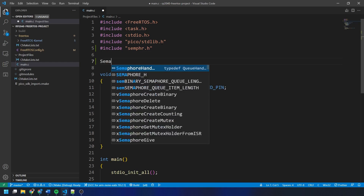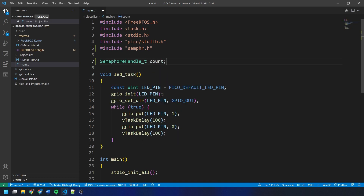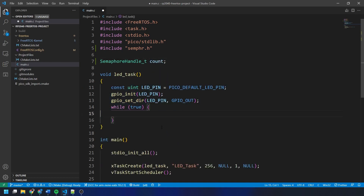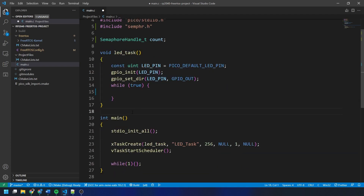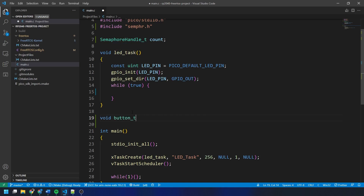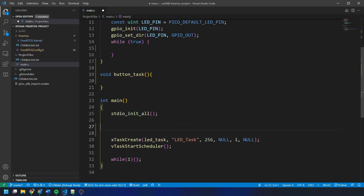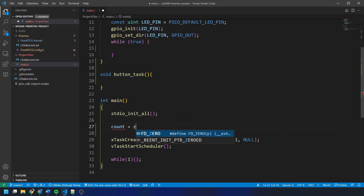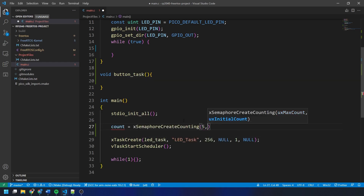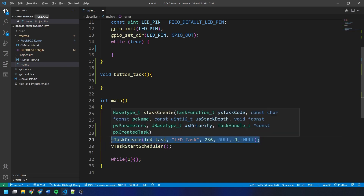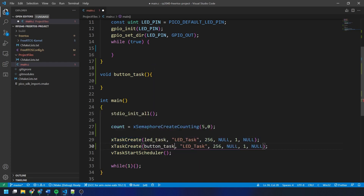Then we create a semaphore handle called 'count'. I'm going to clear the contents of the LED task infinite loop as we'll replace that later, and create a task outline called button task. In our main function, we create the semaphore by setting count equal to xSemaphoreCreateCounting, giving it a max contents of 5 and a starting value of 0. Then we start our second task with xTaskCreate, keeping the priorities of both tasks the same.